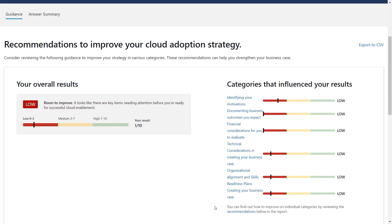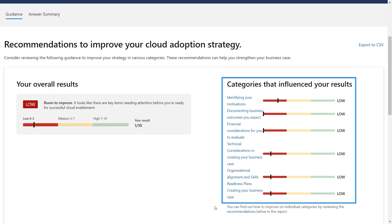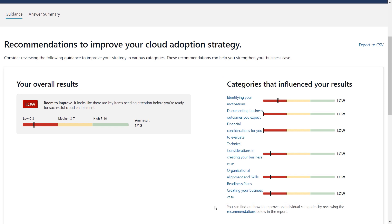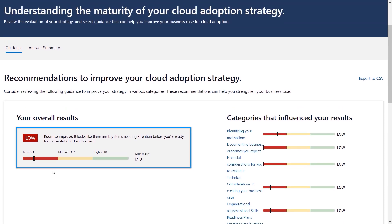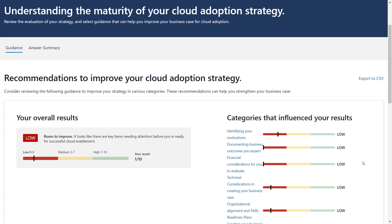I'm actually going to start with the tailored recommendations. What you're seeing here is the resulting report from the cloud adoption strategy evaluator. I've answered a few questions and it's evaluated my organization's starting point for cloud adoption. It's assessed our posture across six categories, from how far along we are in identifying our motivations to organizational alignment that will help in creating our business case.